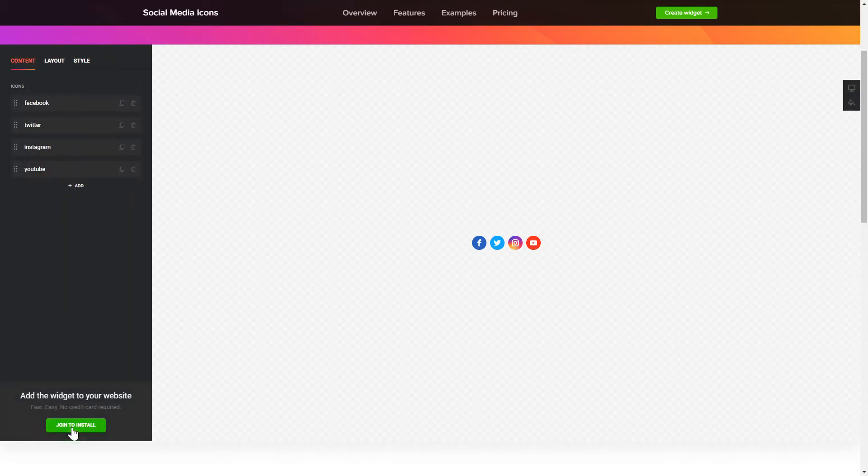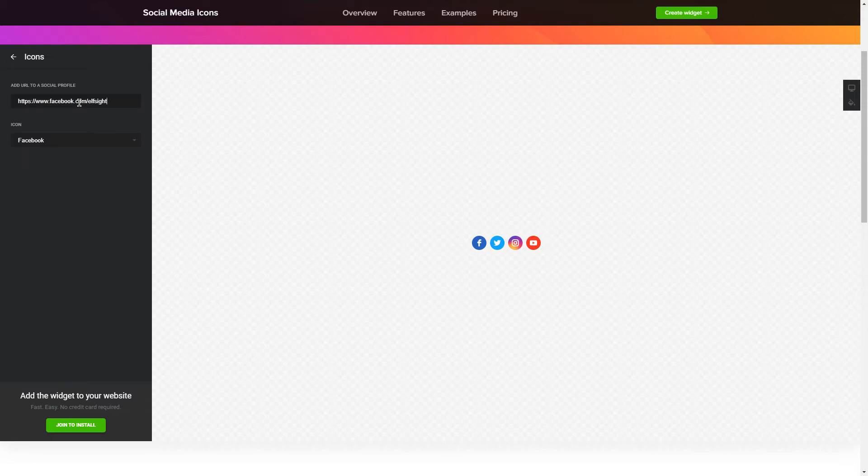To embed social media icons on your website, choose the media you wish to connect from the list of more than 50 popular sources.